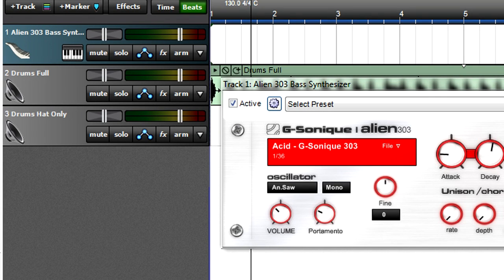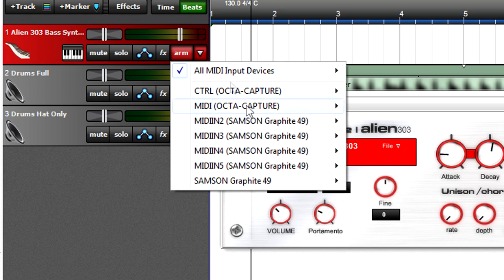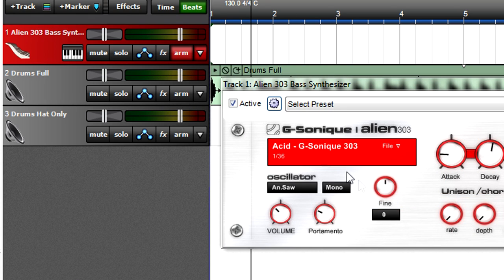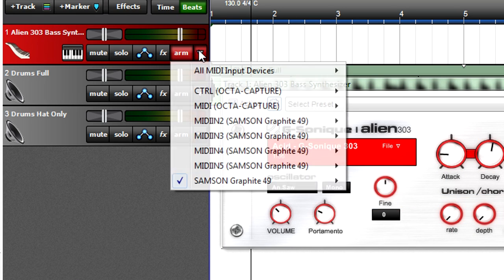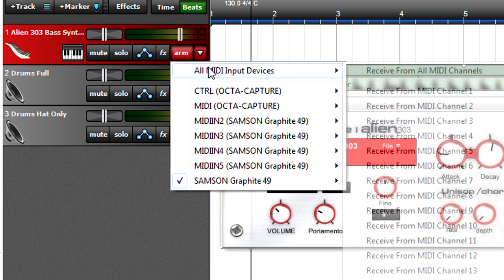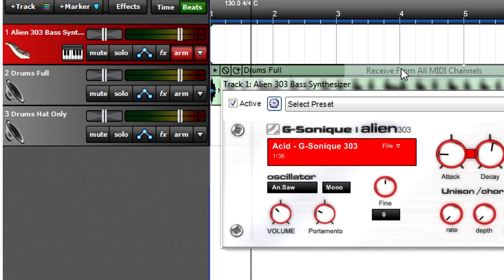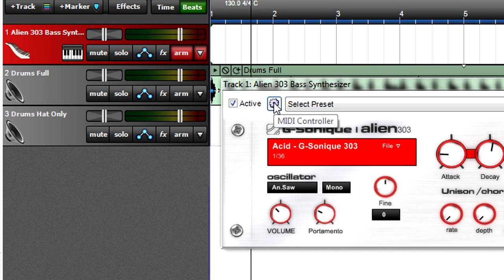Recording automation from a controller is simple. Assuming you want to record controller automation along with playing notes, arm the virtual instrument track and choose the MIDI input device that's providing note data. If you can't decide or aren't sure which input device to choose, select all MIDI input devices and receive from all MIDI channels. Note that if you're only recording or overdubbing automation and not notes, it's not necessary to select a MIDI input device.